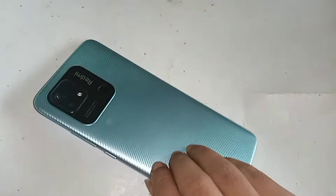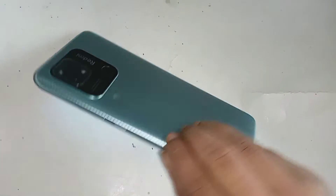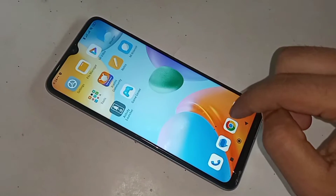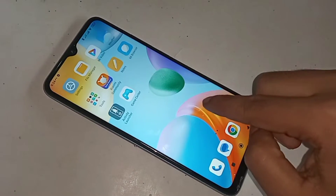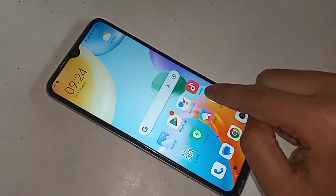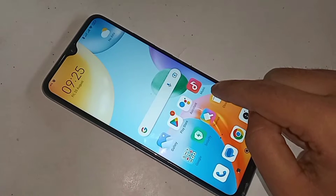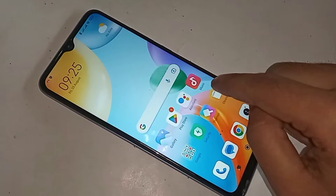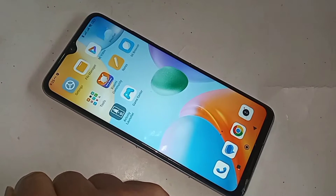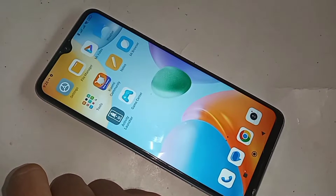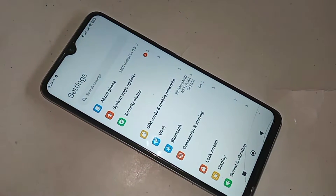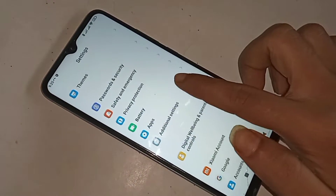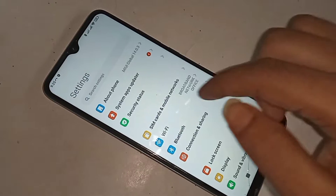If you want to enable your phone's developer option or OEM unlock option, first you have to find the Settings option. When you find the Settings option, click on it. When you click on Settings, you can see many options — scroll down.